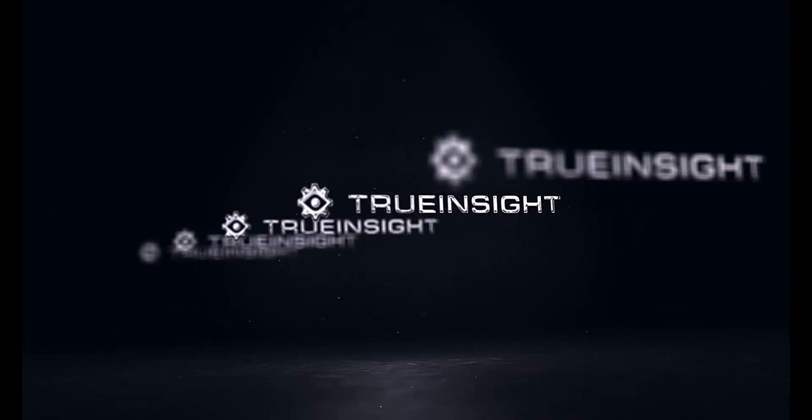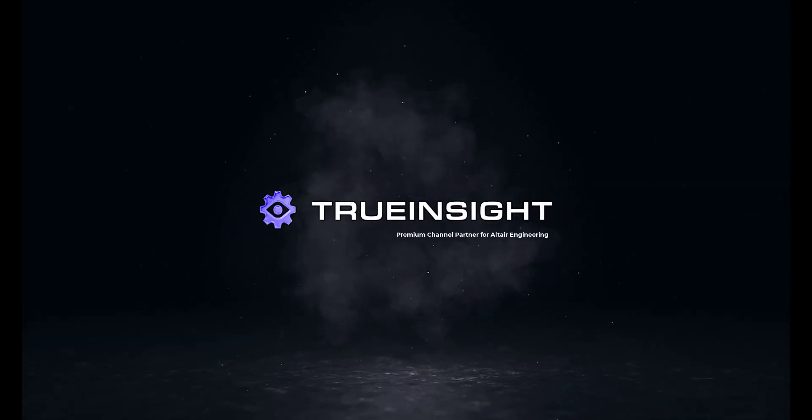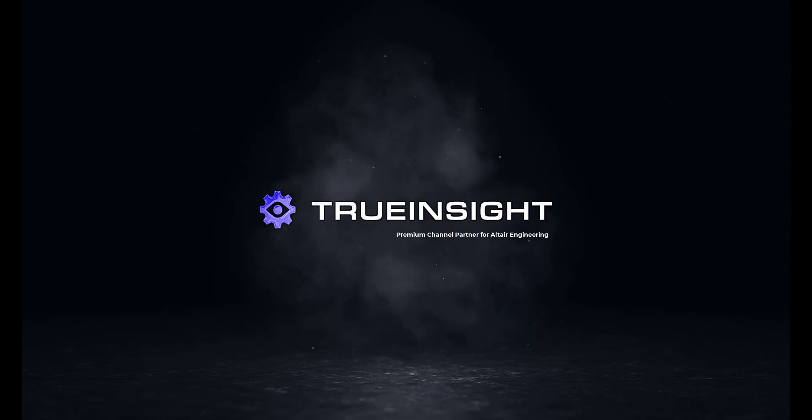Welcome to True Insight, a premium channel partner for Altair Engineering. In this video, we'll look into geometry modeling using Altair Inspire.